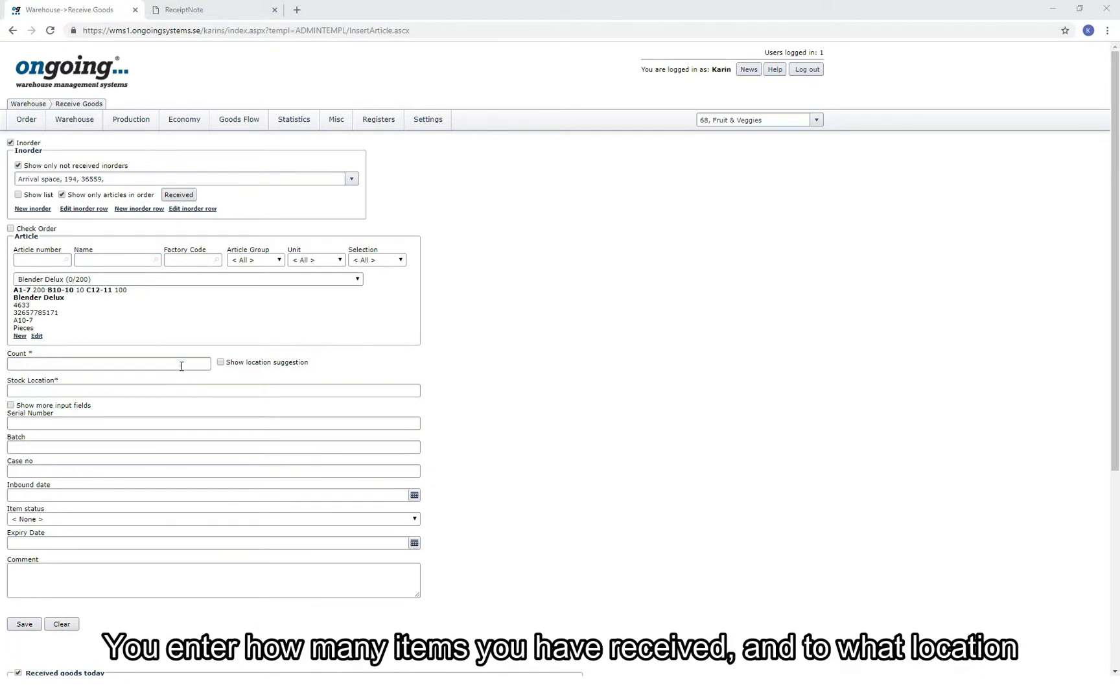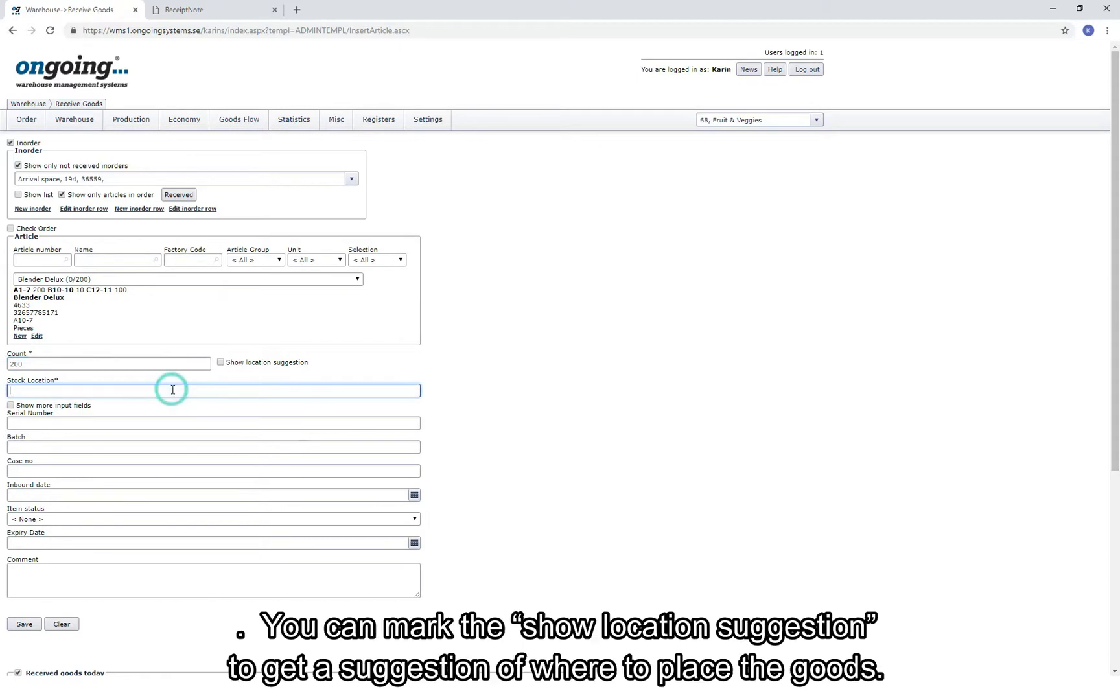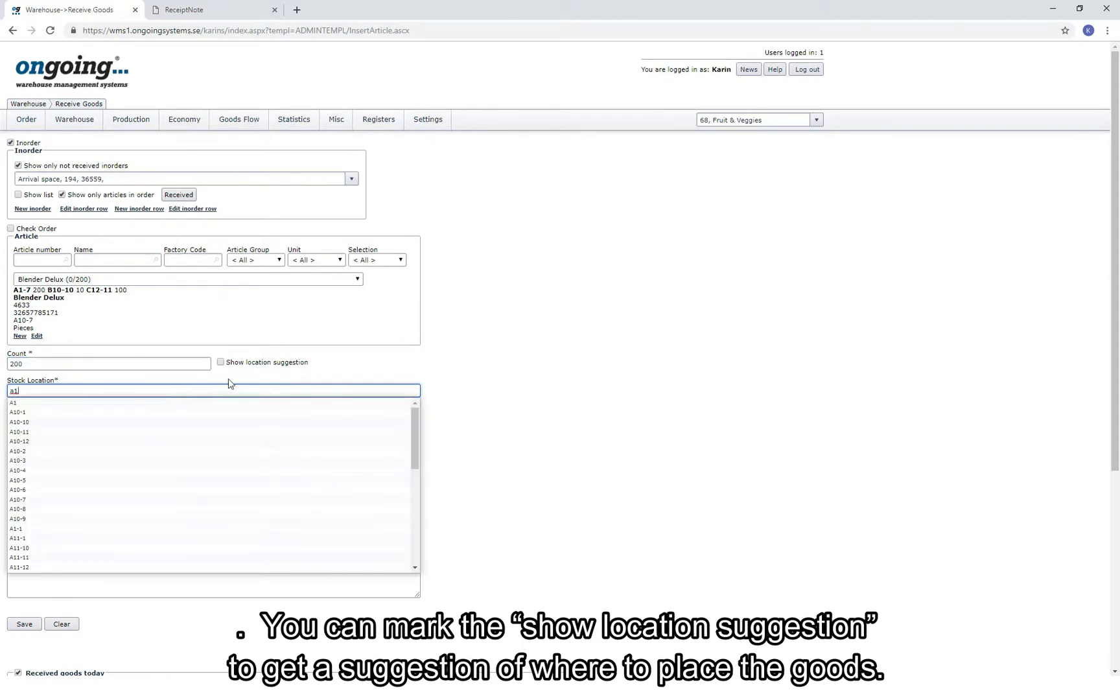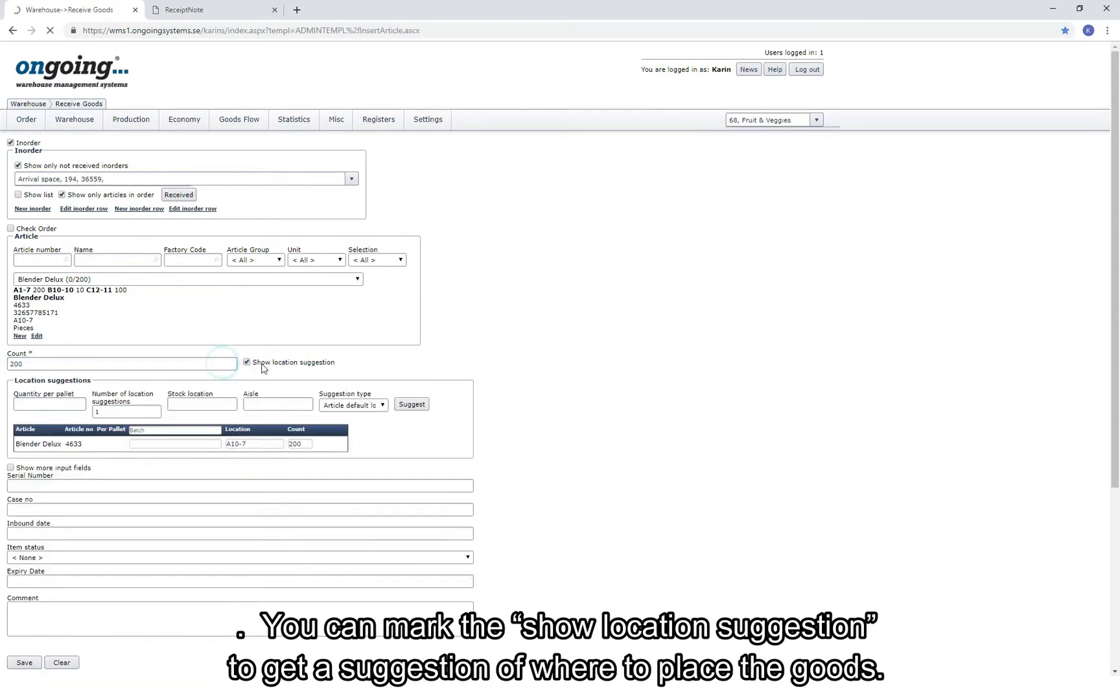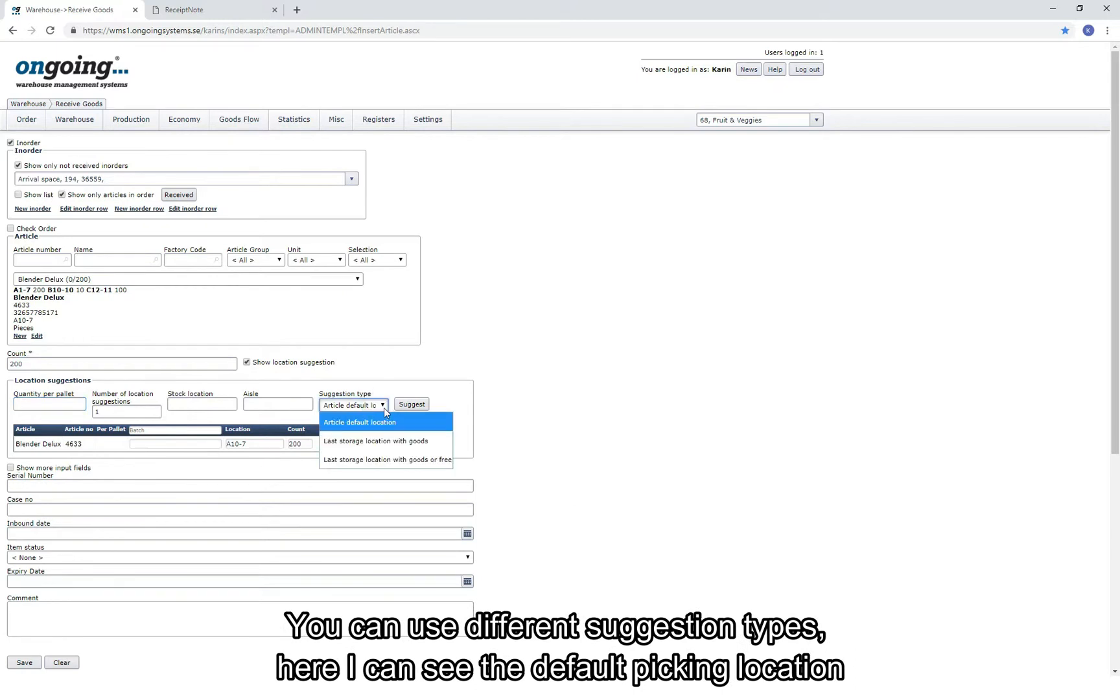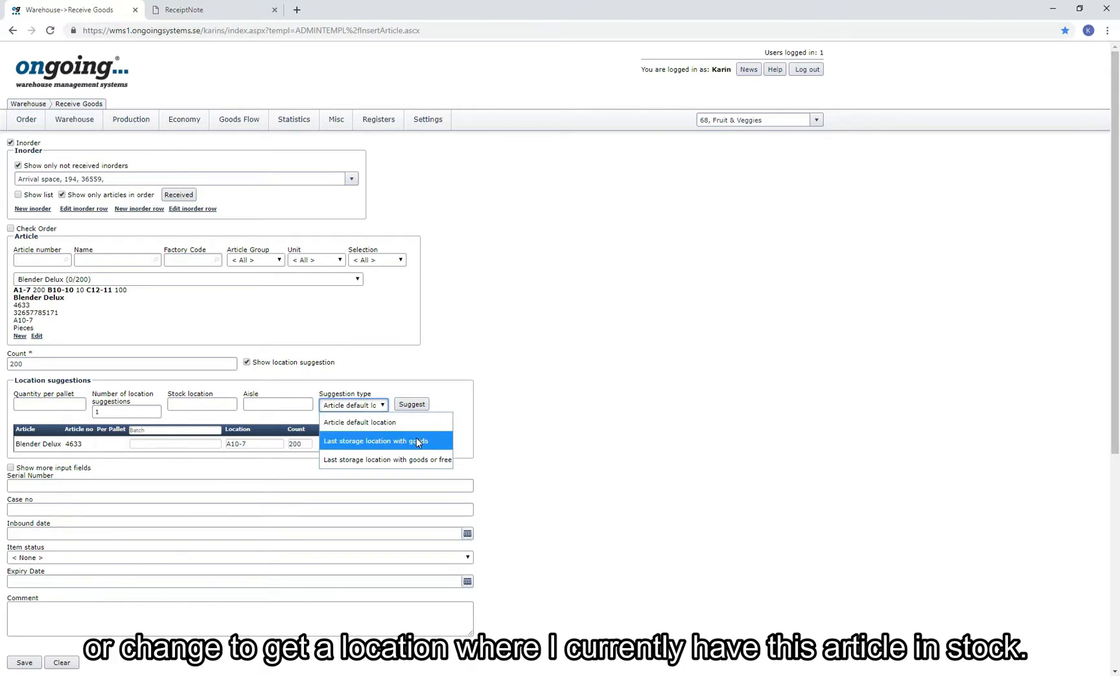You enter how many items you have received and then the location. You can mark the Show Location Suggestion to get suggestions of where to place the goods. You can use different suggestion types. Here I can see the default picking location or change to a location where I currently have the article in stock.